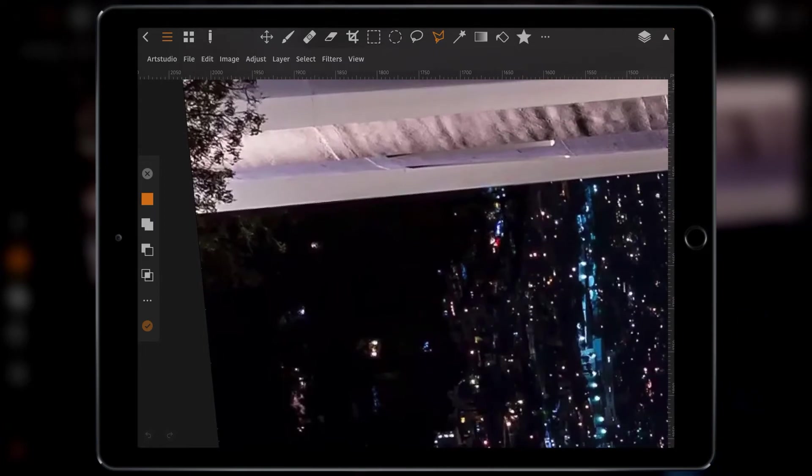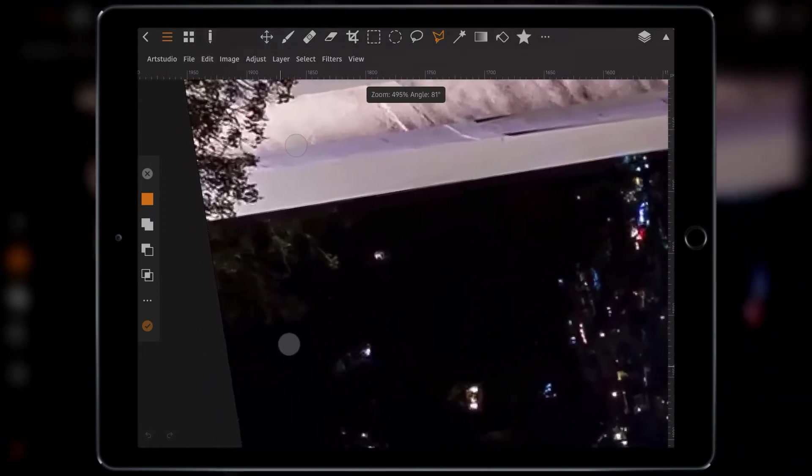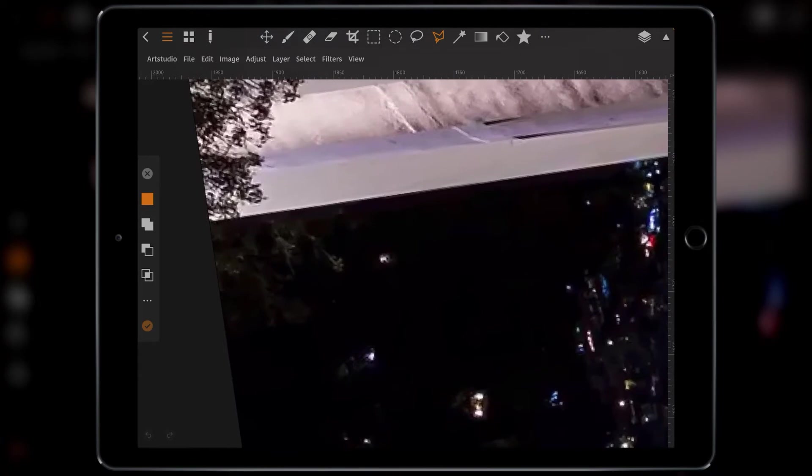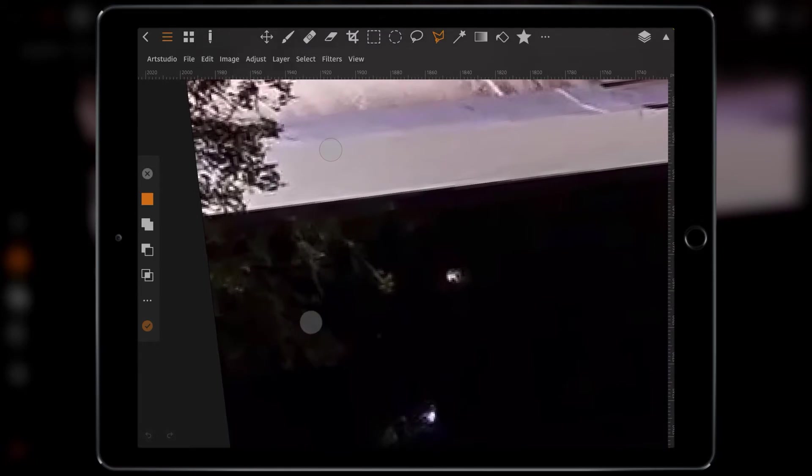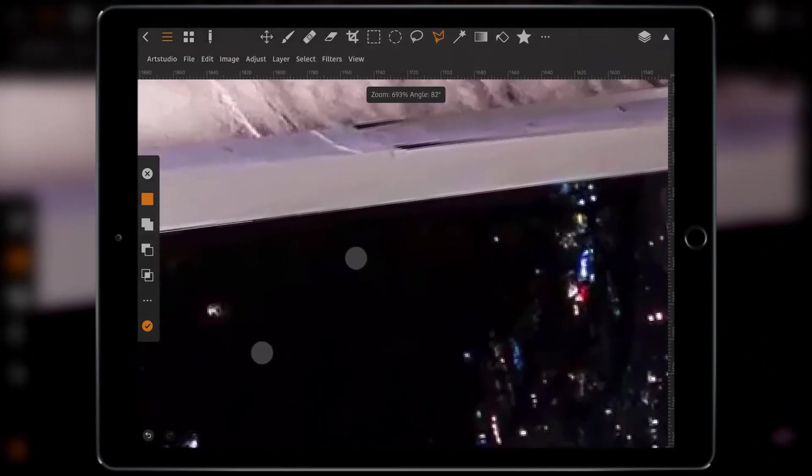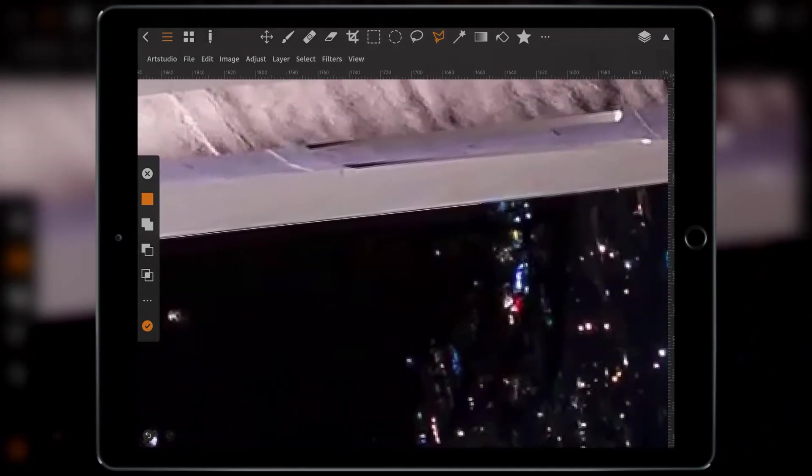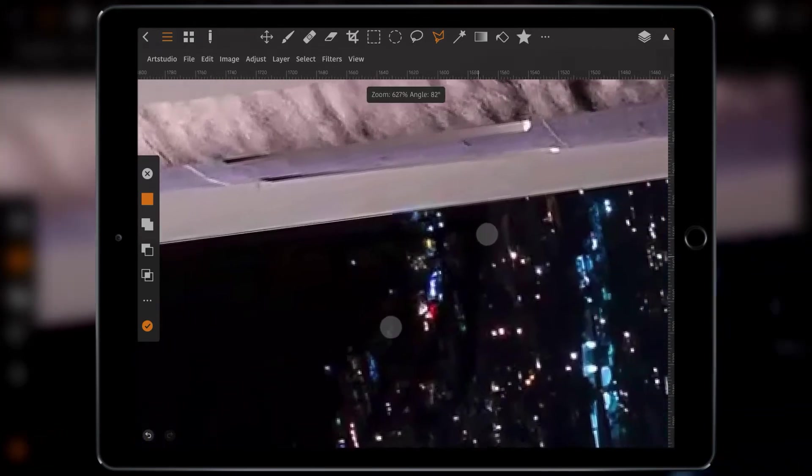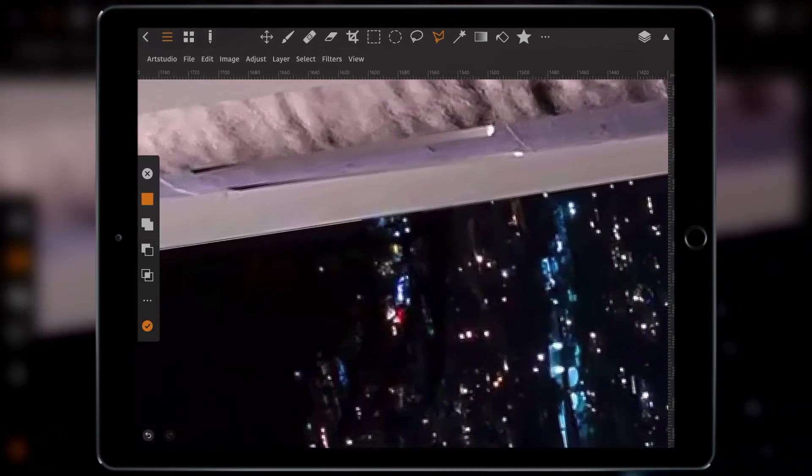So I like using the polygonal lasso tool. Now obviously you could use the eraser tool and just erase away the background, you could mask it and then work from there. There's numerous ways of doing it. I just like to make a selection using the polygonal lasso tool because it's nice and neat and you'll see when we zoom back out from it, it makes for a good selection. I'm just going to tap along.